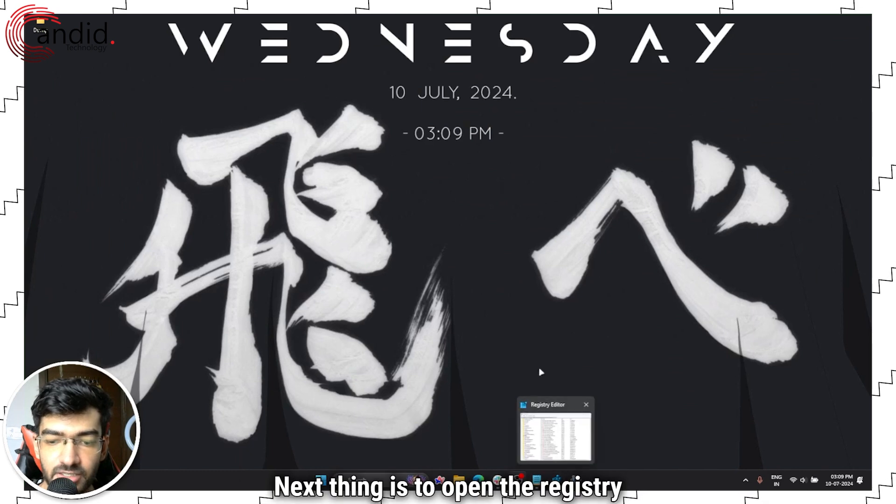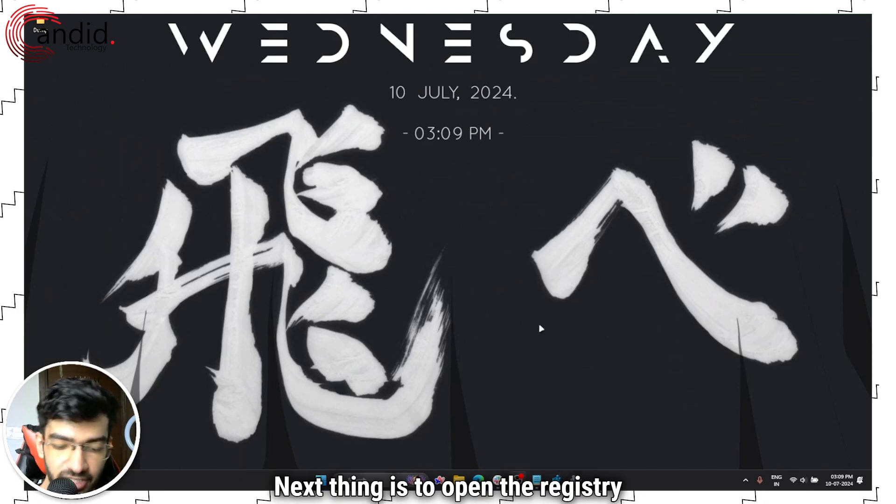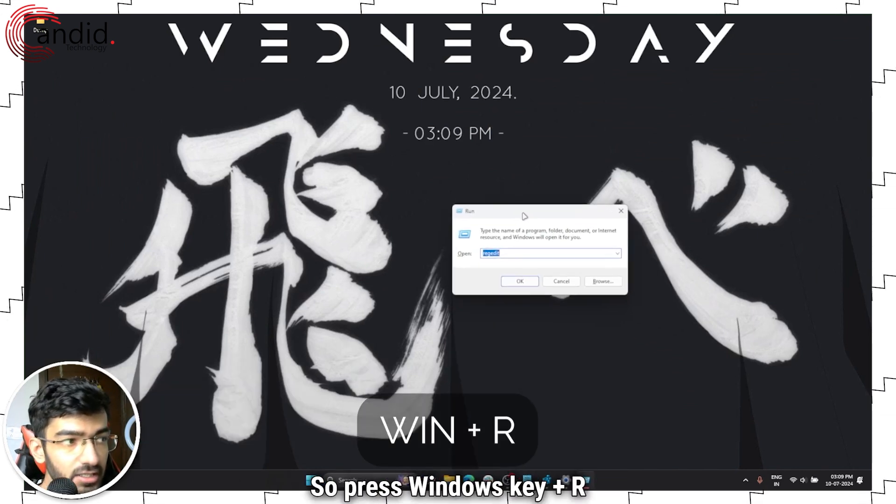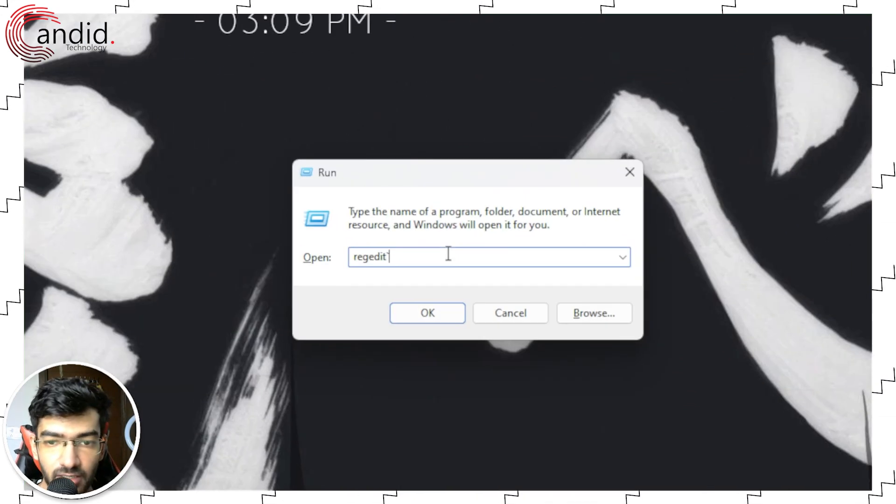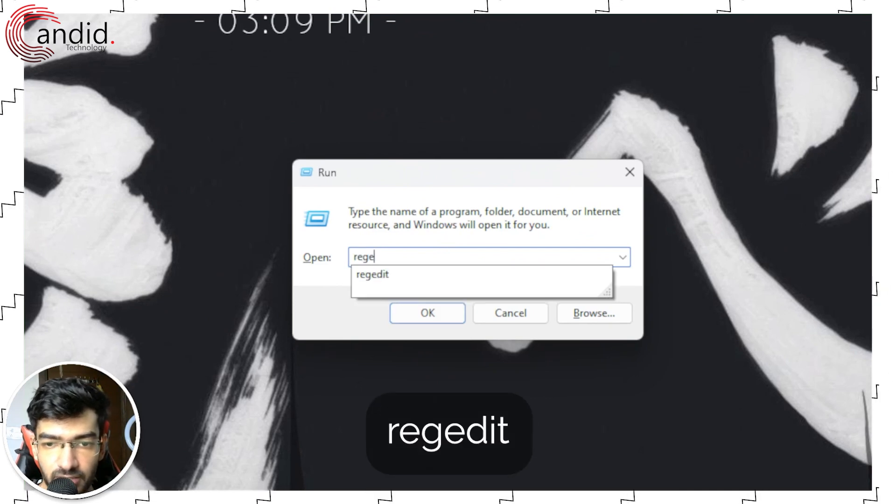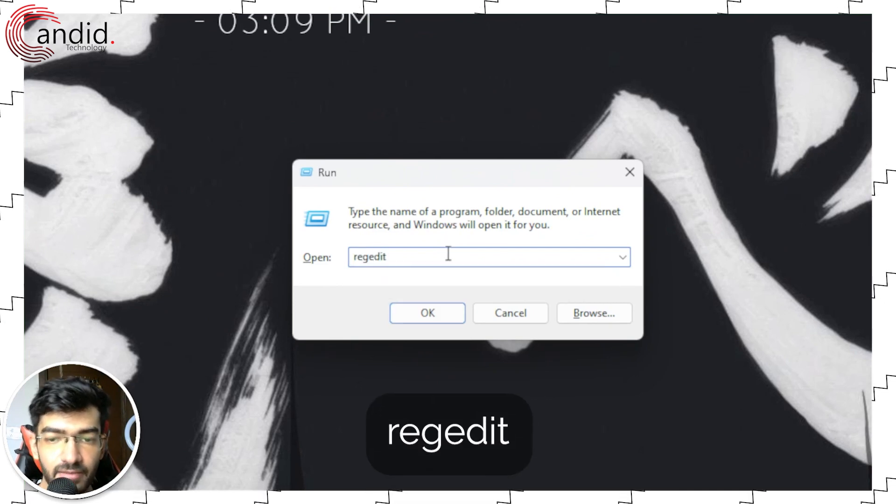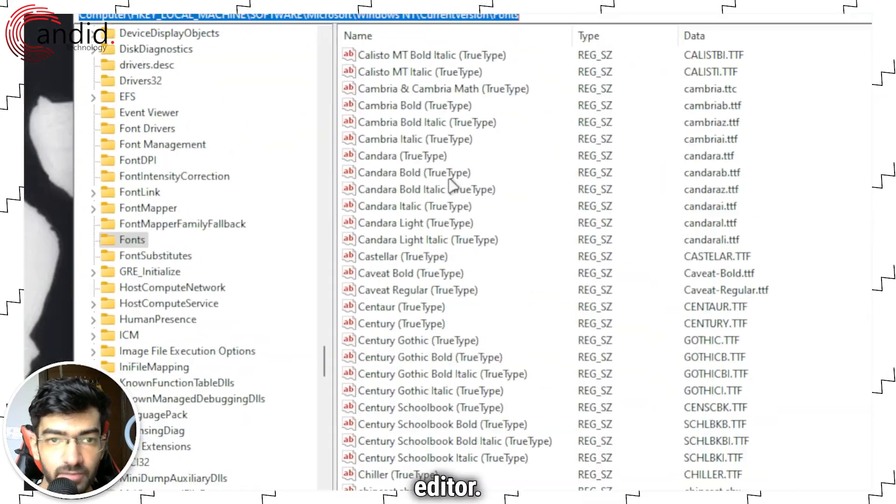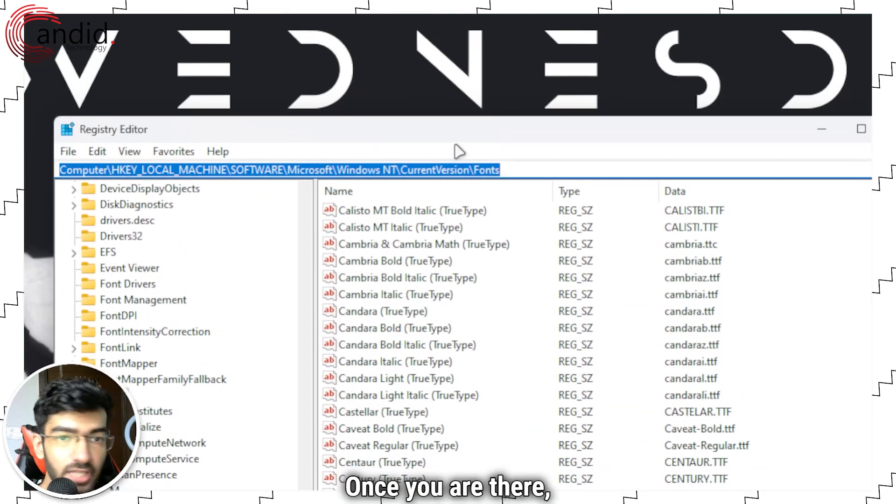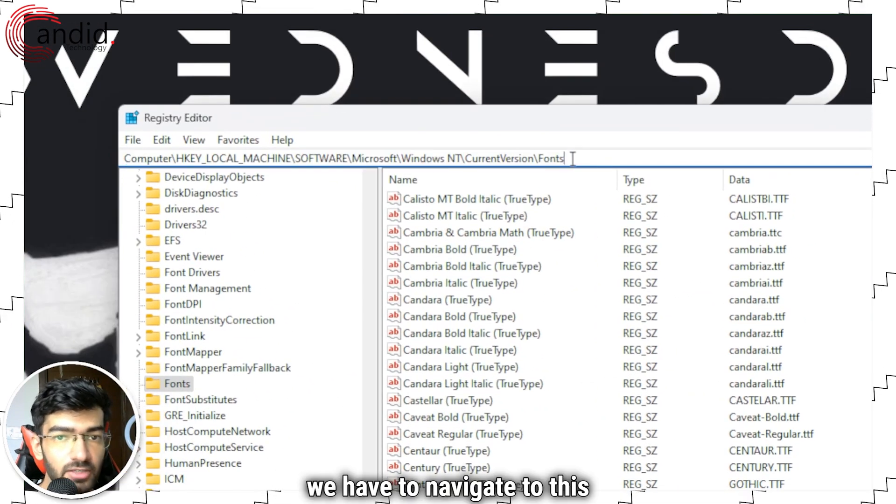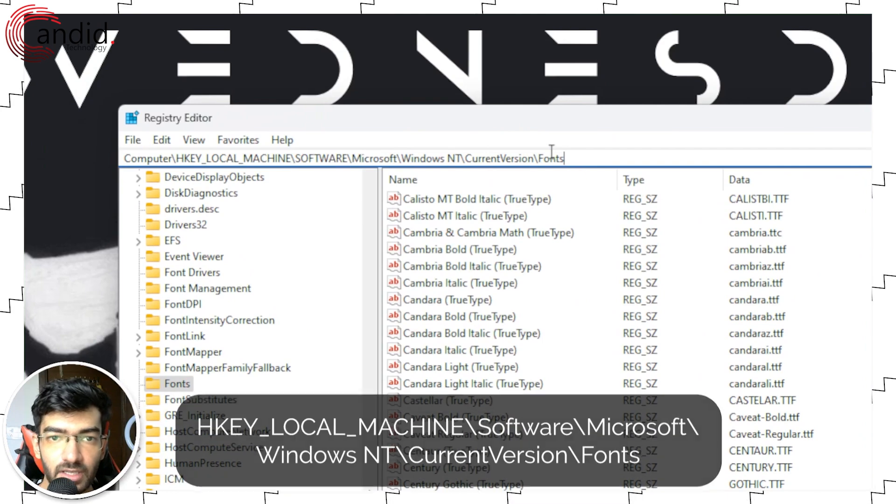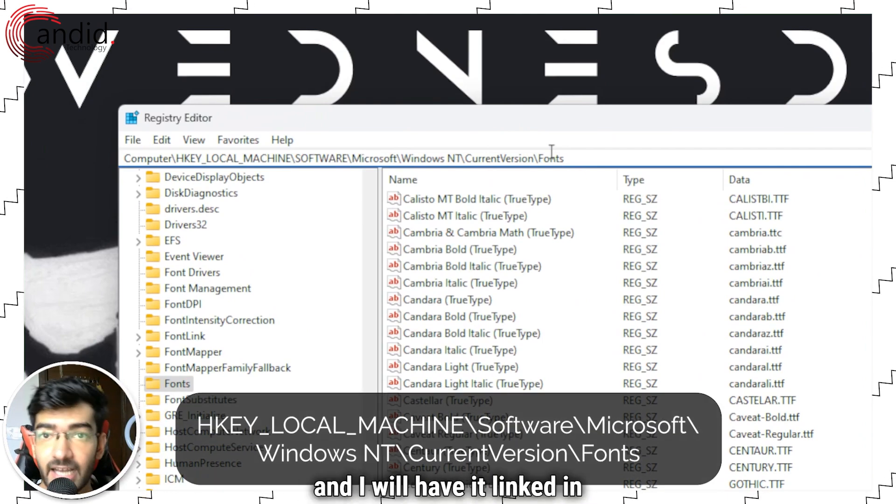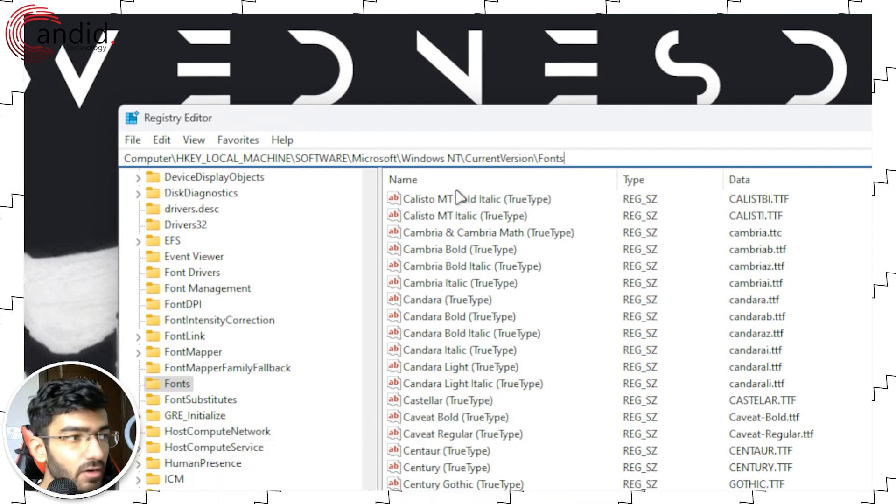Next thing is to open the registry editor, so press Windows key plus R and type in regedit, press enter to open the registry editor. Once you're there, we have to navigate to this directory. I'll put this on the screen and I'll have it linked in the description below.